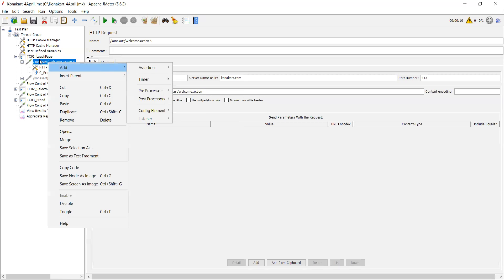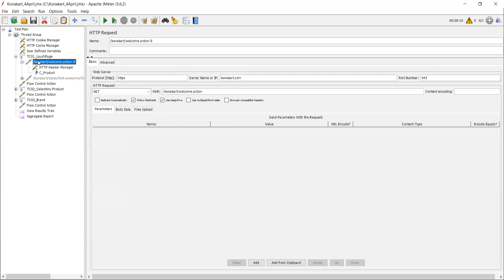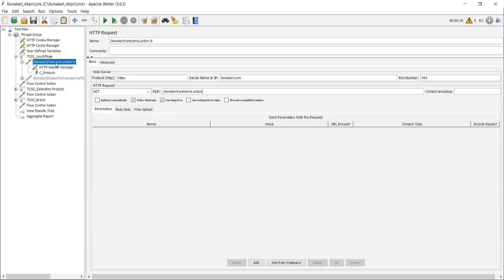Suppose you need to send some value in this path - you want to send one dynamic value after action.do instead of action or maybe welcome. There is some dynamic value you want to send that you are unable to get in correlation. For that, you need to add pre-processor because when pre-processor is executed, after that the request will be executed.